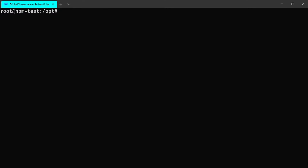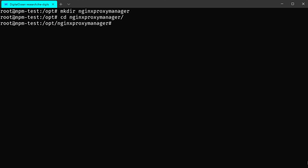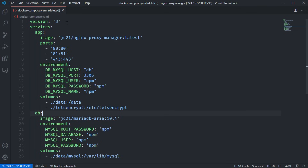So let's start deploying Nginx Proxy Manager. I've prepared an Ubuntu 20.04 LTS server that already has Docker and Docker Compose installed. We'll first create a new directory in the /opt path called nginx-proxy-manager and cd into it. Then we need to create a new docker-compose.yaml file — I've already prepared one in Visual Studio Code, basically copied from the official Nginx Proxy Manager documentation on GitHub.